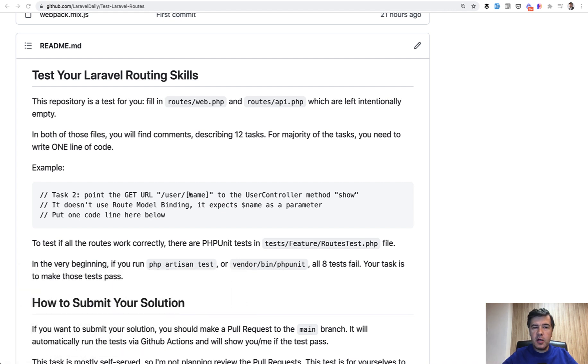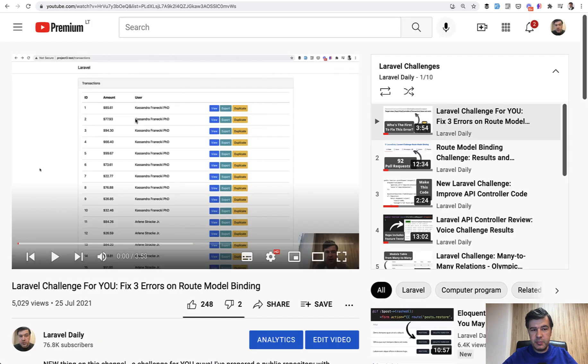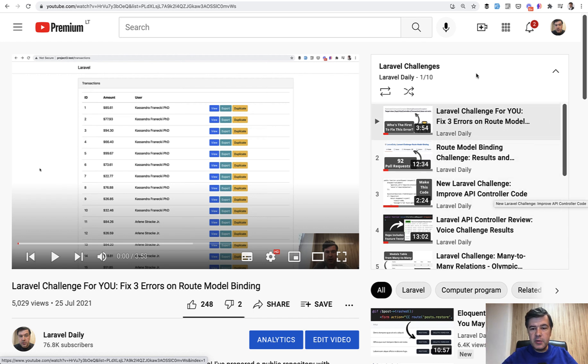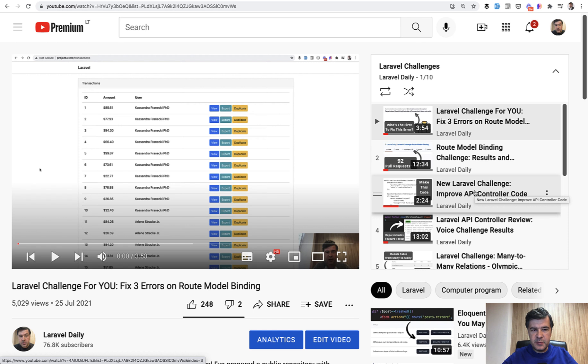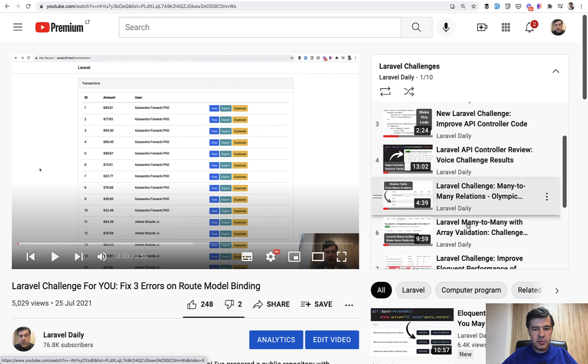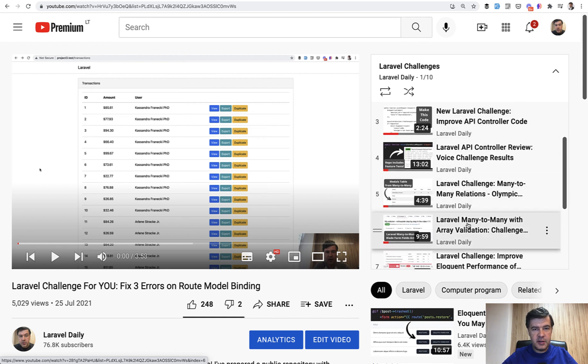A while ago I started a thing called Challenges on this YouTube channel and there is a playlist called Laravel Challenges that I will link in the description below. So I was giving tasks with some repository and expecting pull requests to test your knowledge on topics like routes, API, and many-to-many relations.